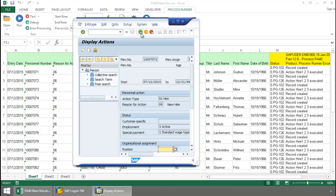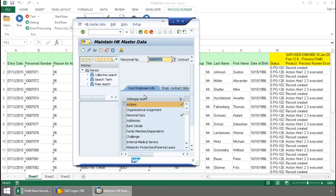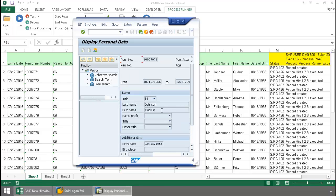Now let's take a quick look at the personal data. There you can see Mr. Johnson's personal data.